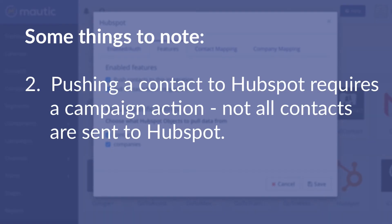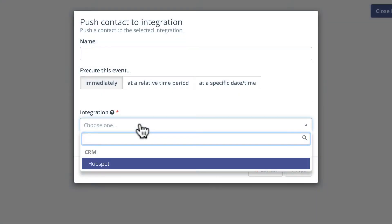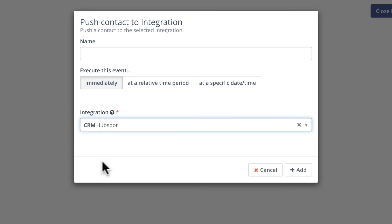Number two, you'll need a campaign activity to actually send a contact to HubSpot. The integration doesn't automatically send all of your Mautic contacts back over to HubSpot and that makes sense. So, in a campaign, when you're ready to send that contact to HubSpot, you'll just add a push contact to integration action and the contact will be pushed to HubSpot.